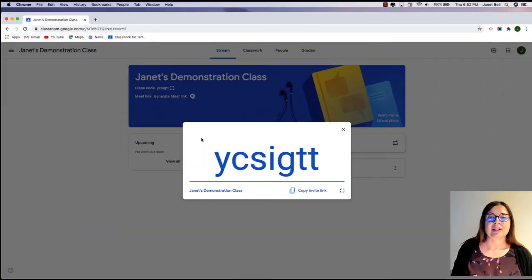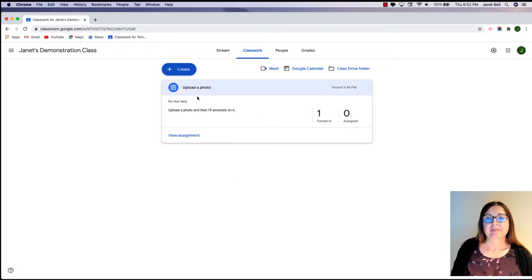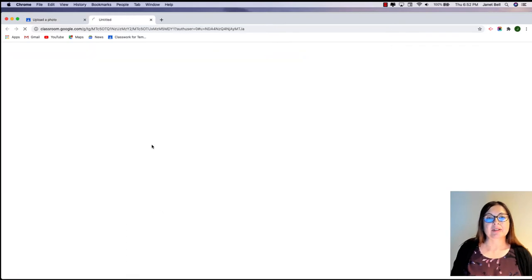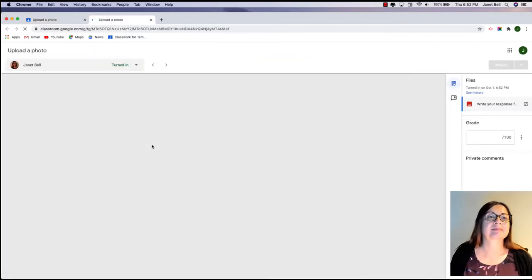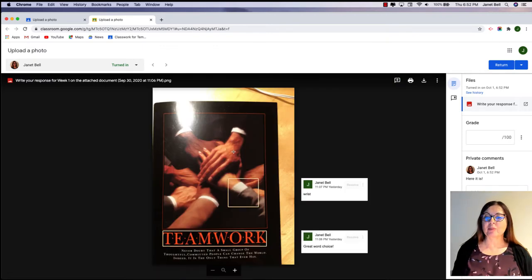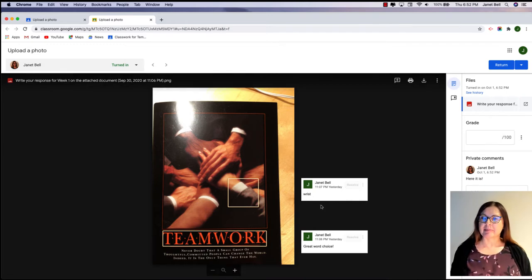Back to the teacher. Let's check our class. Upload a photo — one person has turned it in. Let's have a look. Here it is. My photo has opened up inside my classroom interface. It looks like I've put some comments on it in the past.